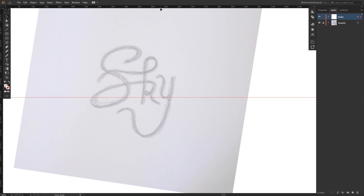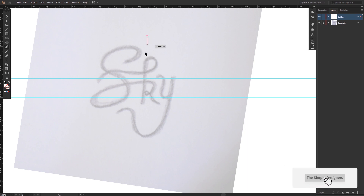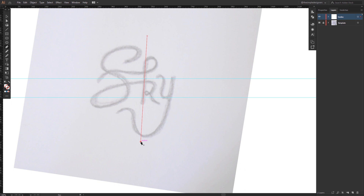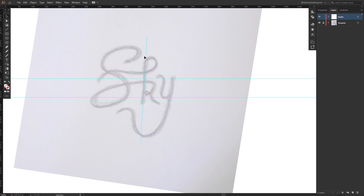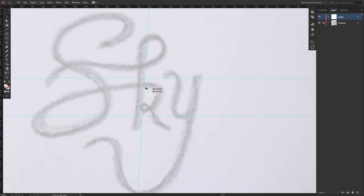What I'm going to do now is select my pen tool and try to draw a straight line that follows the line of the K letter. Then I'm going to turn it into a guide using Command 5, and then duplicate it to the right so I have the width of one letter. I'll do the same thing for the Y and the S.